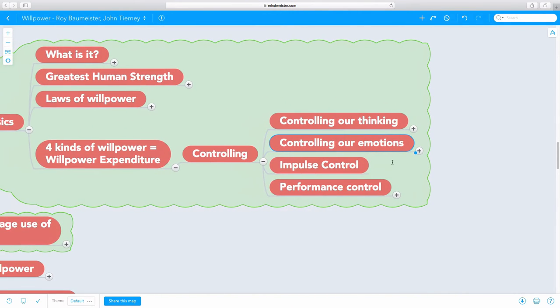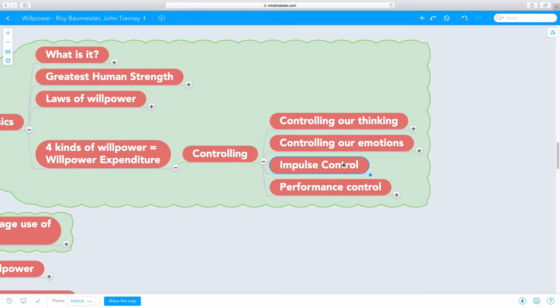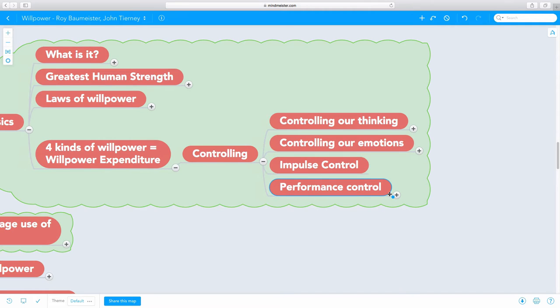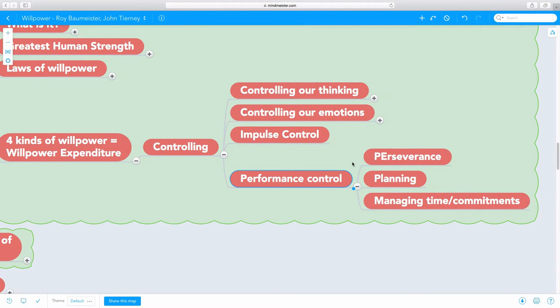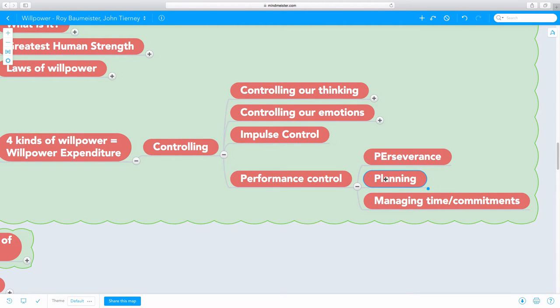Another important way we use control is controlling our impulses. Not eating something that is really delicious or controlling our impulse to go online and do something that we really want to. Another way we exercise control is performance, how we perform. Sometimes it is through perseverance. Sometimes when we're working on a hard problem and we persevere through it, that's performance. We are controlling it, giving it our very best, but that's depleting our willpower.